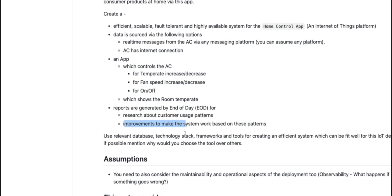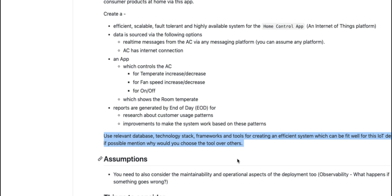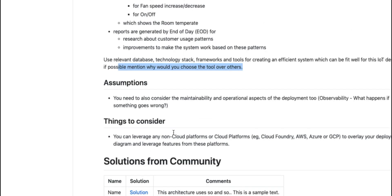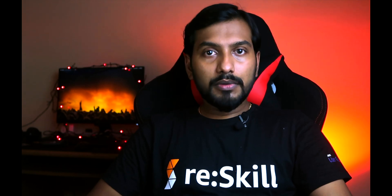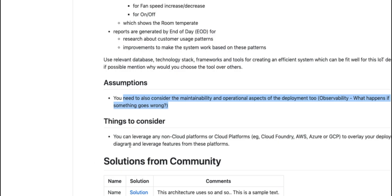You're free to use any database technology, stack, or framework for creating this architecture — whichever tool fits the use case. If possible, also mention why you chose a particular tool so others can understand your reasoning. You should also consider maintainability and operational aspects of the deployment — for example, observability, what happens if something goes wrong, or if your backend server goes down and how the system recovers. You're free to use any cloud platform or deploy on-prem, but I want an end-to-end system design for this use case.